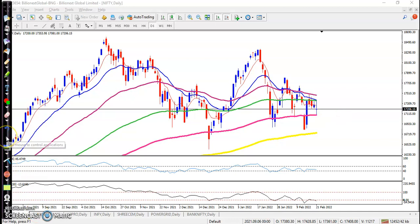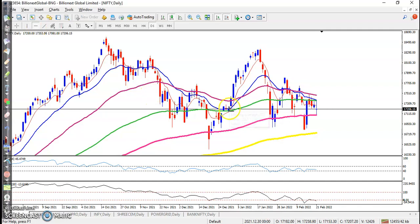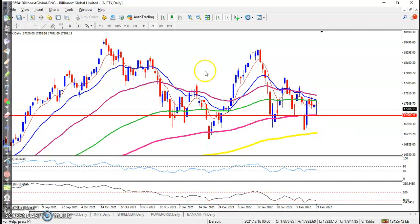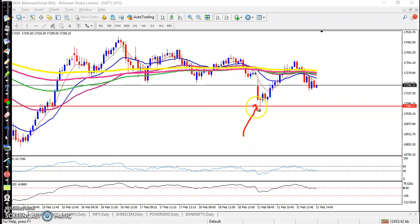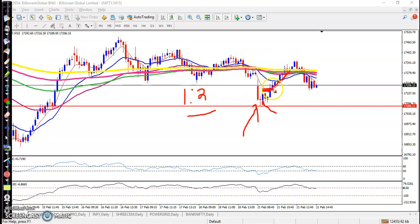After that we placed a buy order after getting confirmation. Let me draw a horizontal line. Looking at the 15-minute time frame, we saw a coffin bar forming, followed by a bullish confirmation candle, and we placed a buy order. We maintained a 1:2 profit ratio — the entry point here, and the profit target at two times the risk. Price hit our profit target.